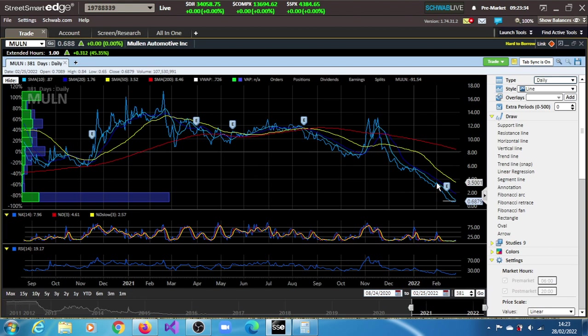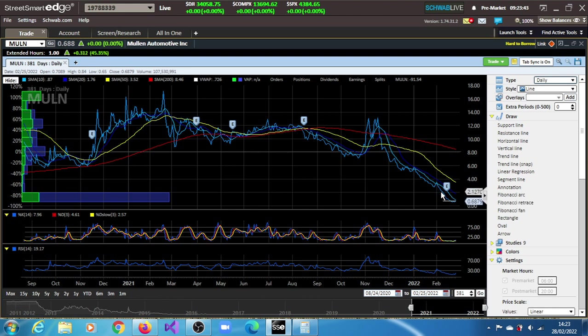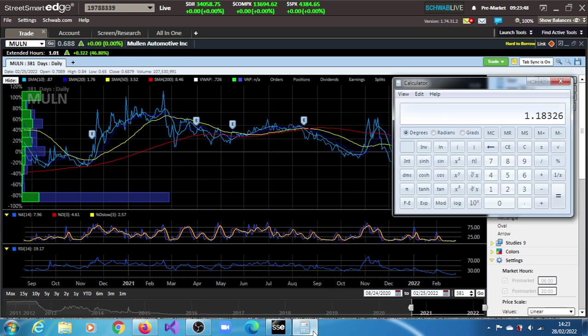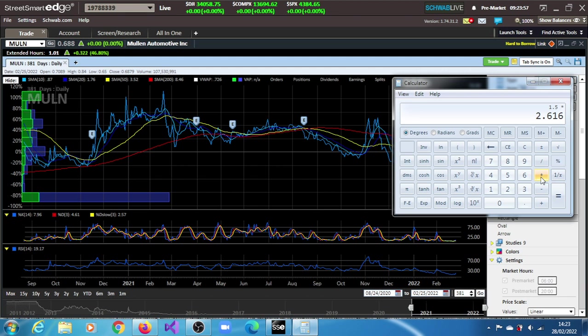So if we take this price of 3.5 and this low of 2, we'll find that difference, which is 1.5. 1.5 times 2.618 gives us 3.92, plus the current price of 1.